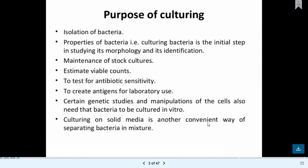Why do you want to grow or culture bacteria in the laboratory? There are different reasons and purposes. The first one is the isolation of bacteria — when you study bacteria in the laboratory for research, industry use, or practical work, you want to isolate the bacteria.